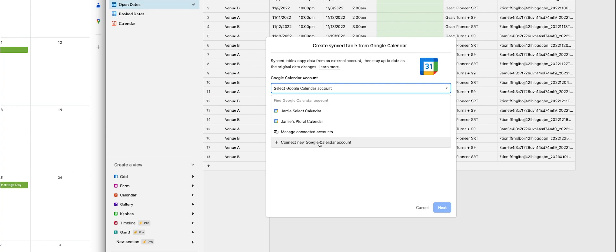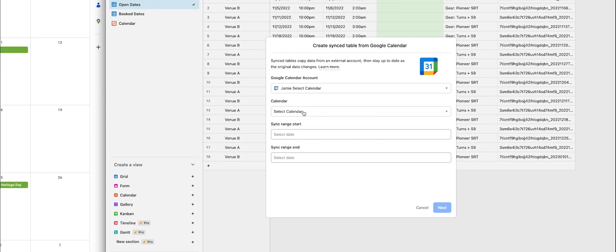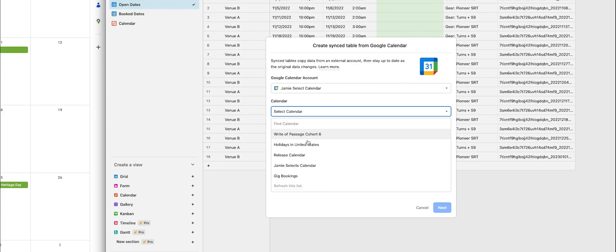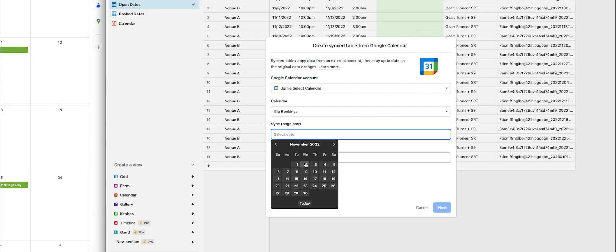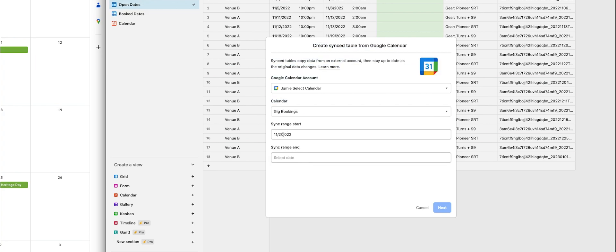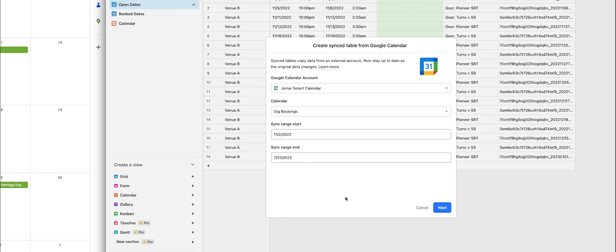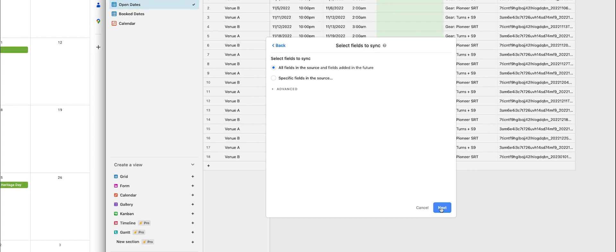You're going to have to set up your calendar account or link them together. Hit connect new Google Calendar account, log in and walk through it. You can name it and then select the calendar you created for the bookings. Set a start date — today or whenever you want to go back to — and then sometime in the future you want to have the calendar events. Hit start.